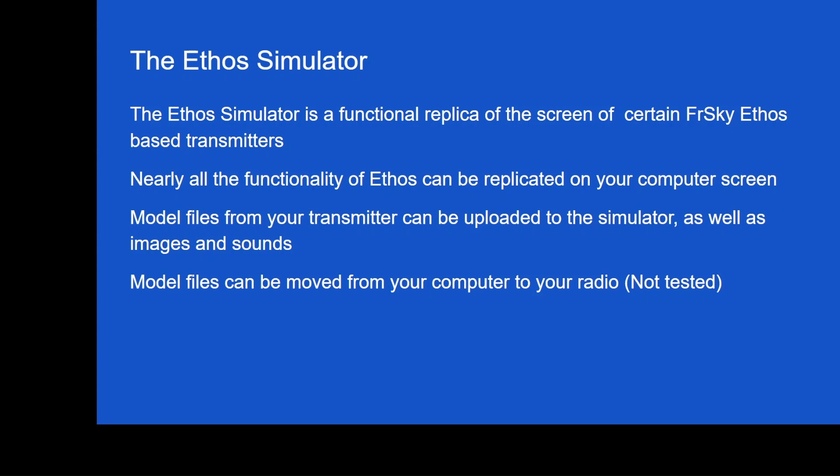Model files can be moved from your computer to your radio. So I have not done this yet, but that's going to be on the short list of things to do in the future is to actually build a model in Ethos and move it from the Ethos Simulator and then move it onto my transmitter and take the plane for a flight. Let's see how it works.